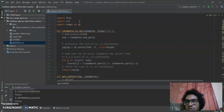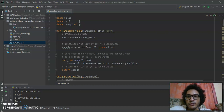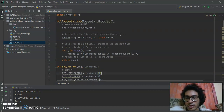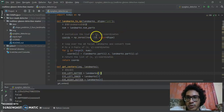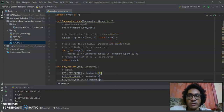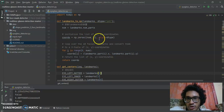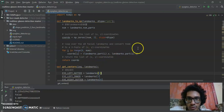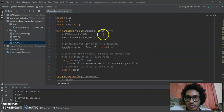Here it loads dlib, cv2, and NumPy. Here we have the first function, which is landmark_to_np. We basically loop over 68 facial landmarks and convert them to XY coordinates. We initialize the list, loop over it, get the landmarks stored in X and Y coordinates, and then return the coordinates.